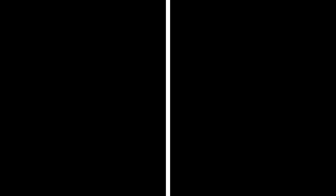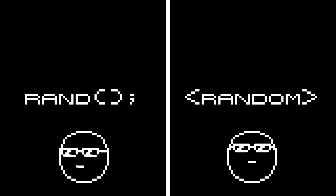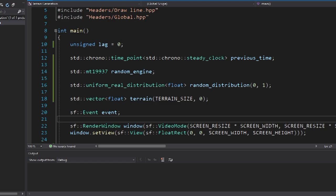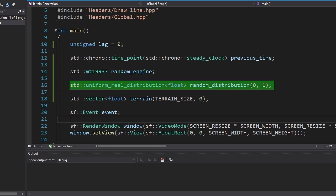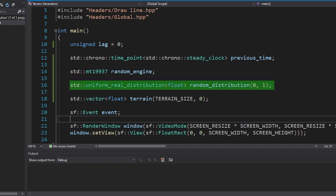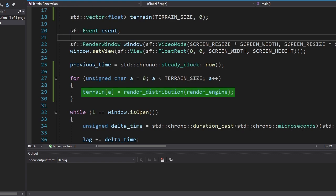We need some randomness. We're not gonna use rand because it only returns whole numbers and that's messed up. Instead, we're gonna use the random library. Now this library is a bit complicated, but it does its job. Here we declare a random engine and also generate numbers. Here we declare a distribution type and range. And here we generate numbers.